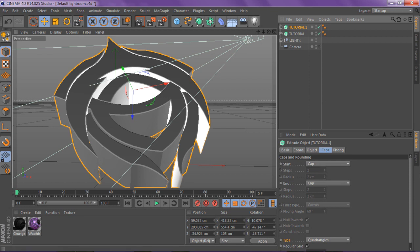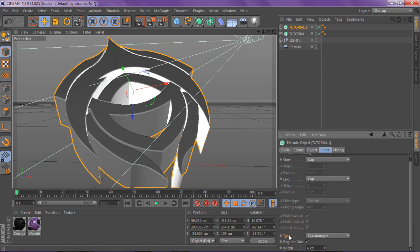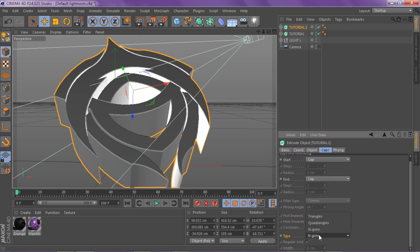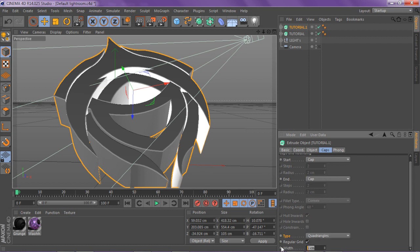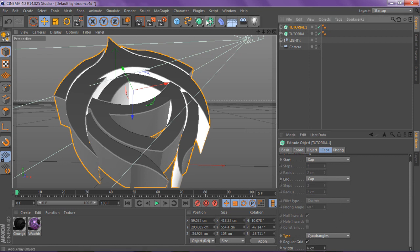Once you've done that, you want to go to your type where it's highlighted right here. It's going to say N-gons, you want to click on this and go to quad angles. Then you want to select the regular grid box which I already have selected, and you want to go to the width and shoot it from 10 to about 6 or 7.